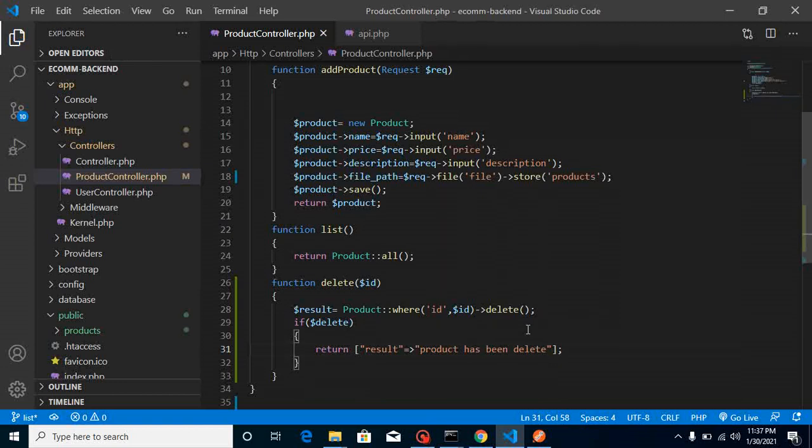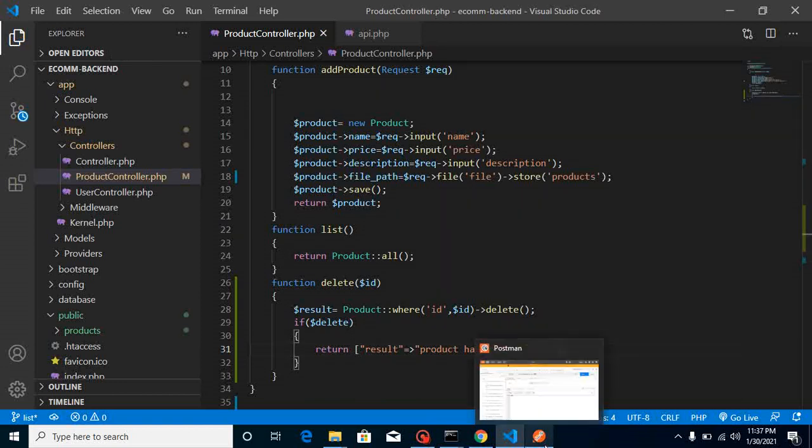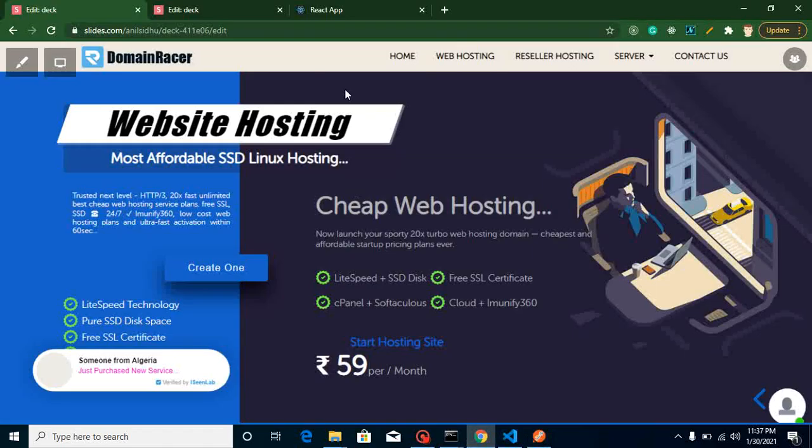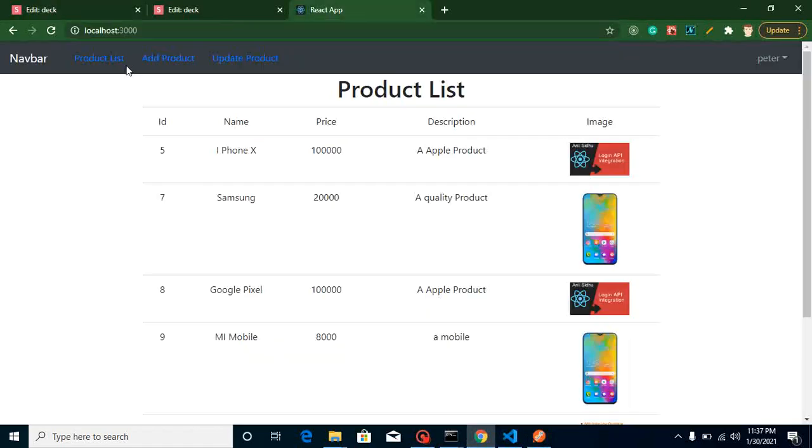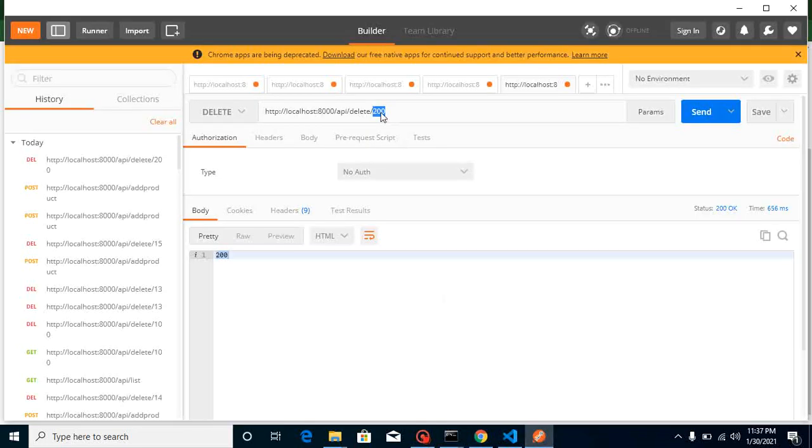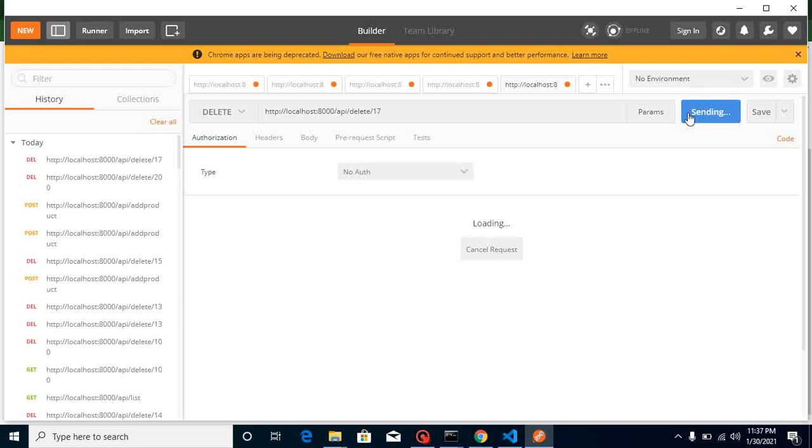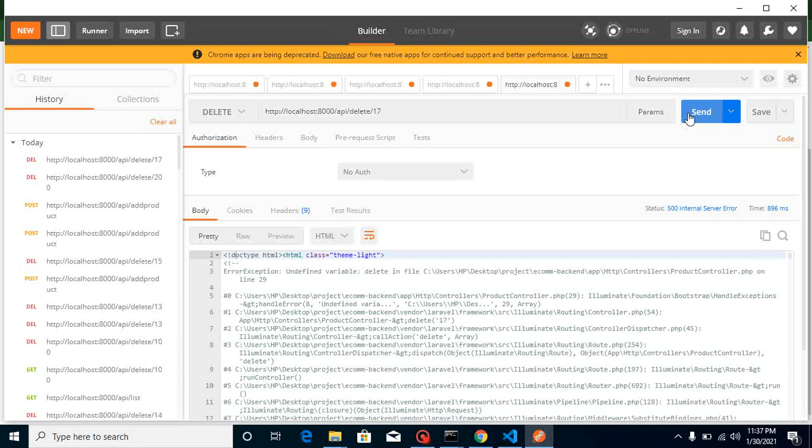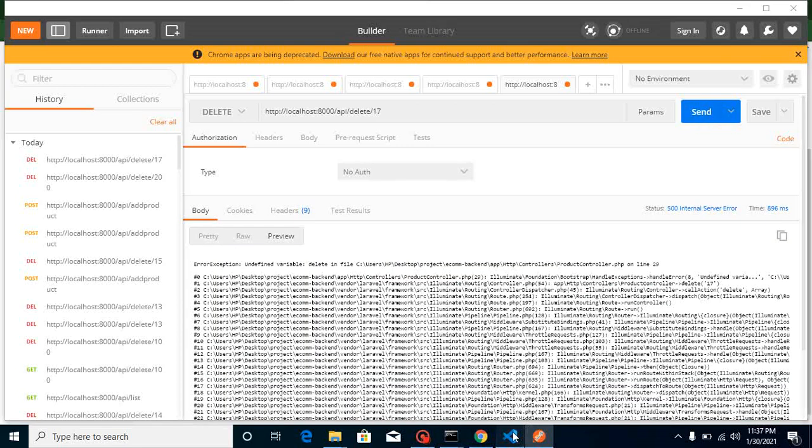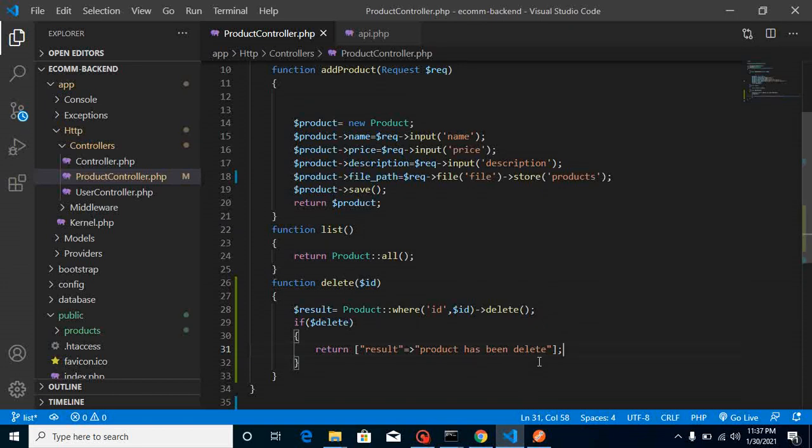Now let's test it. Let me check the product ID first of all. Here you can see that I have a product ID with the number 17. Let me pass here number 17 and let's check what we're getting here. We got an error, so let me check. We just forgot to put result, sorry my bad.